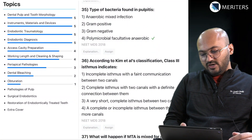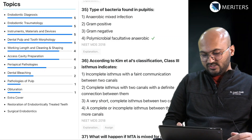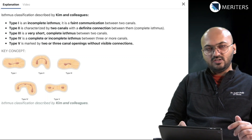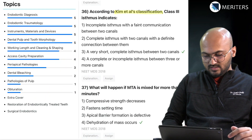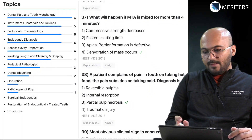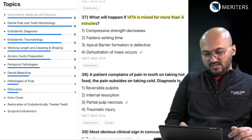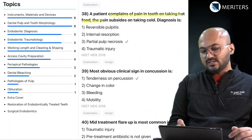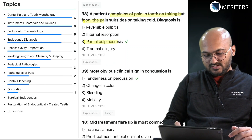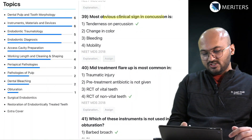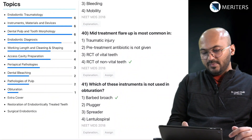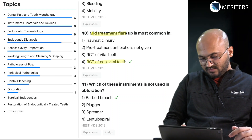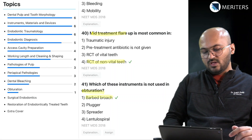Type of bacteria found in pulpitis — pulp pathology. K-metal classification is important without a doubt — go through Kim's classification and watch the explanatory video. What happens if MTA is mixed for more than 4 minutes — material question. Patient complains of pain on taking hot food and pain subsides on cold — diagnosis is pulp necrosis. Obvious clinical sign in concussion — trauma. Mid-treatment flare-up is most common in non-vital teeth — pathologies of pulp. Which instrument is not used in obturation — you don't use barbed broaches.